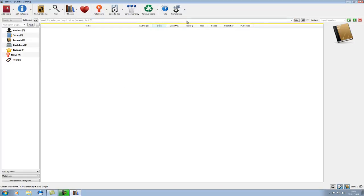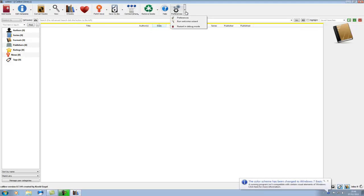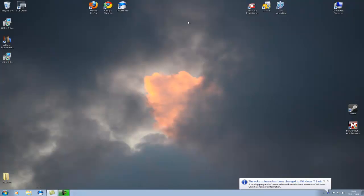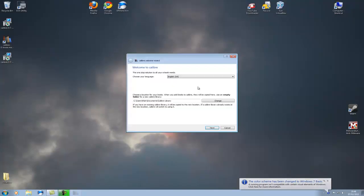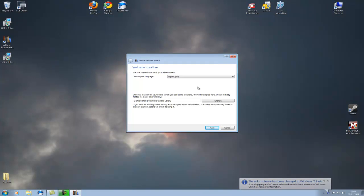Now as I've quit out of the install process I'm just going to run the welcome wizard, which is basically the screen you will get after the first install of Calibre.